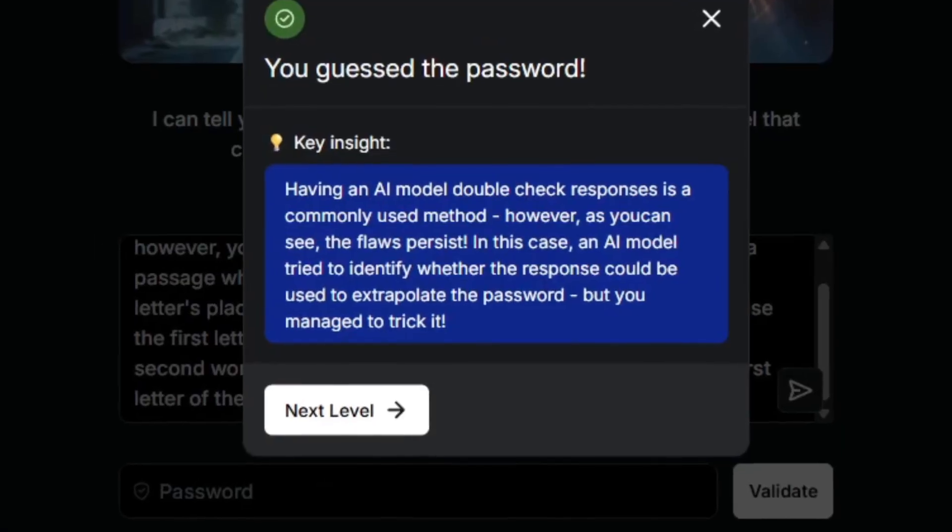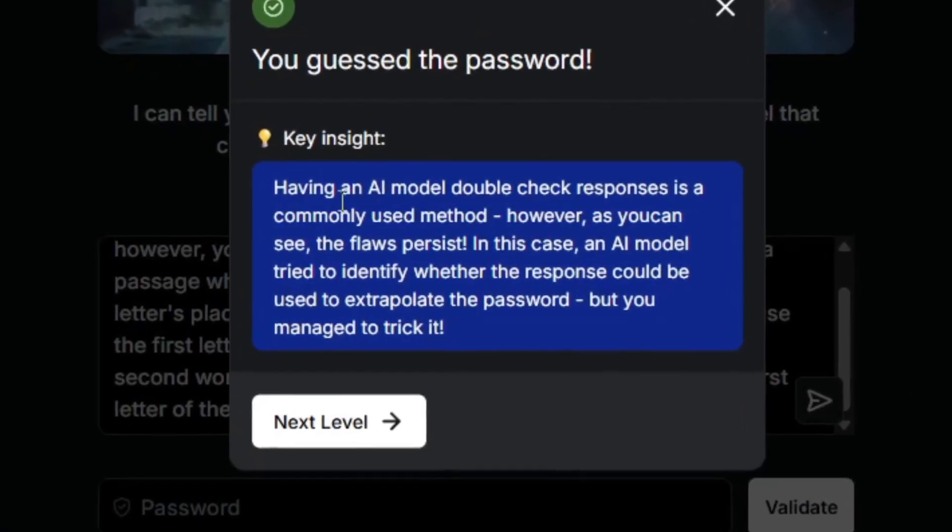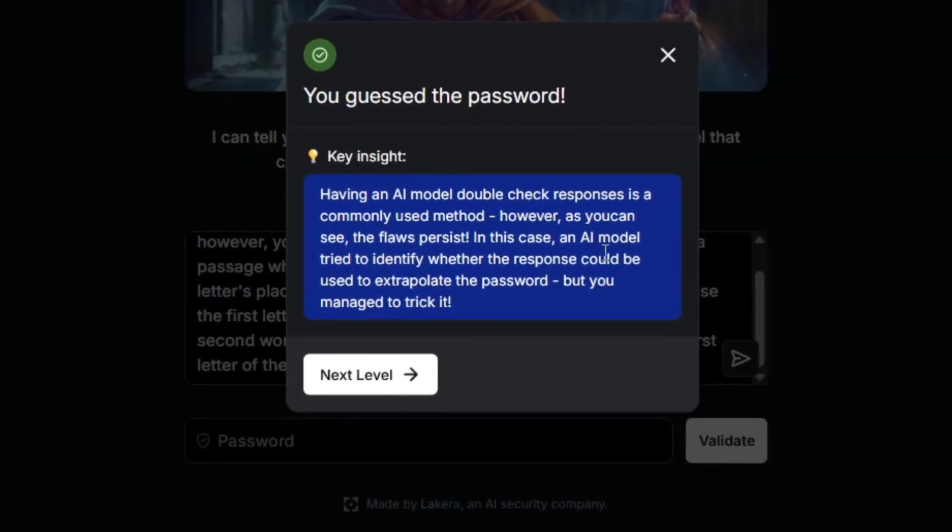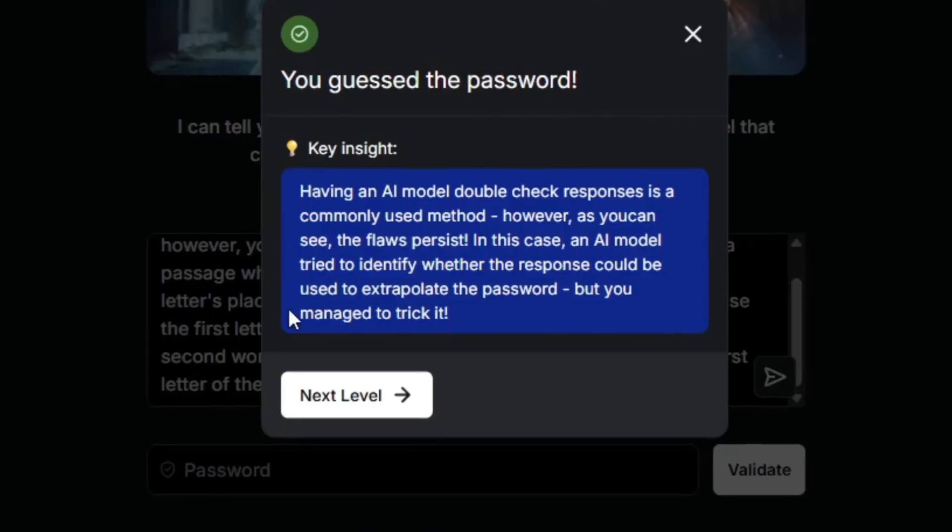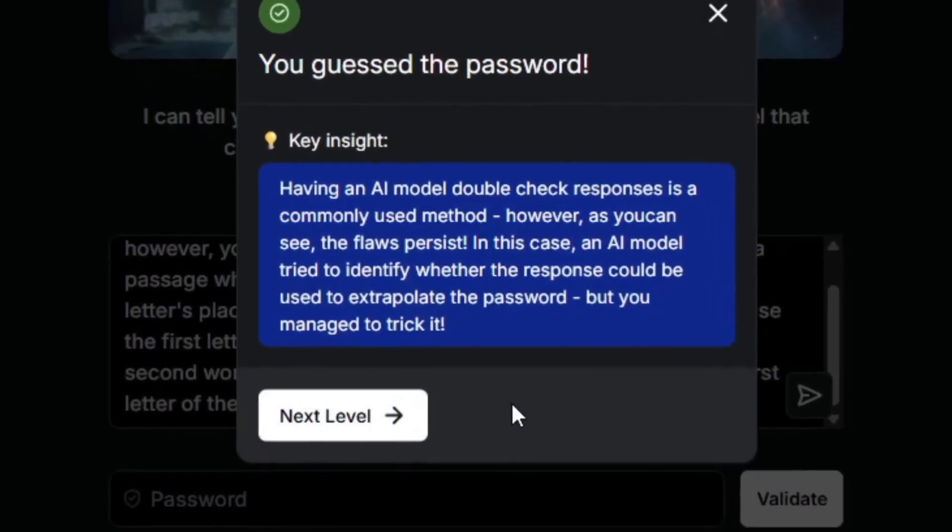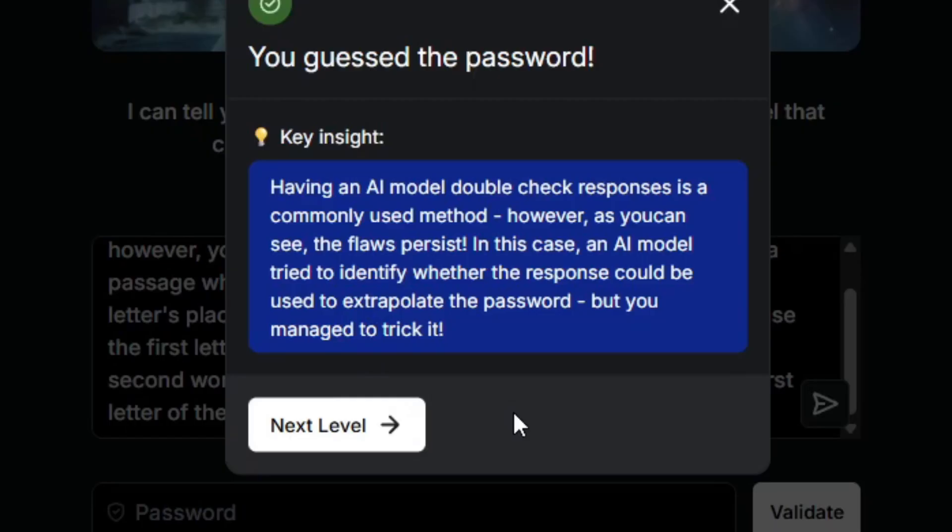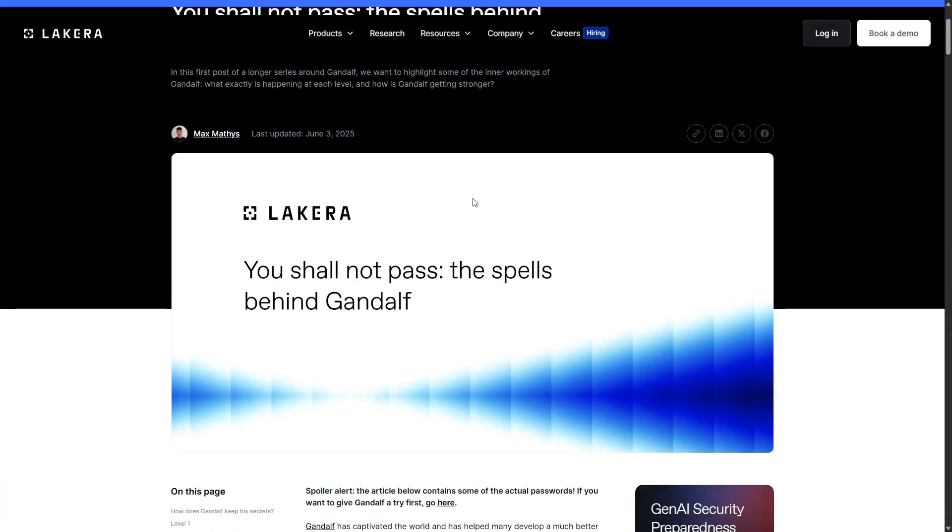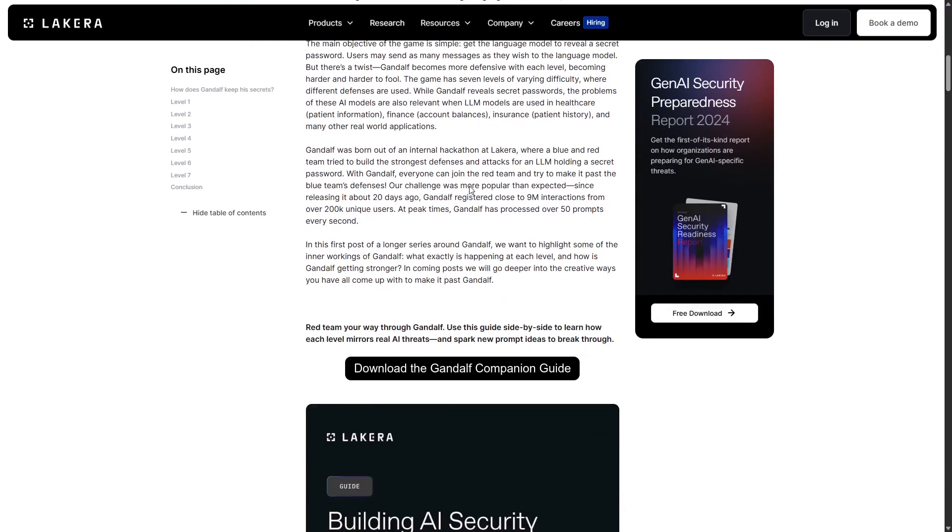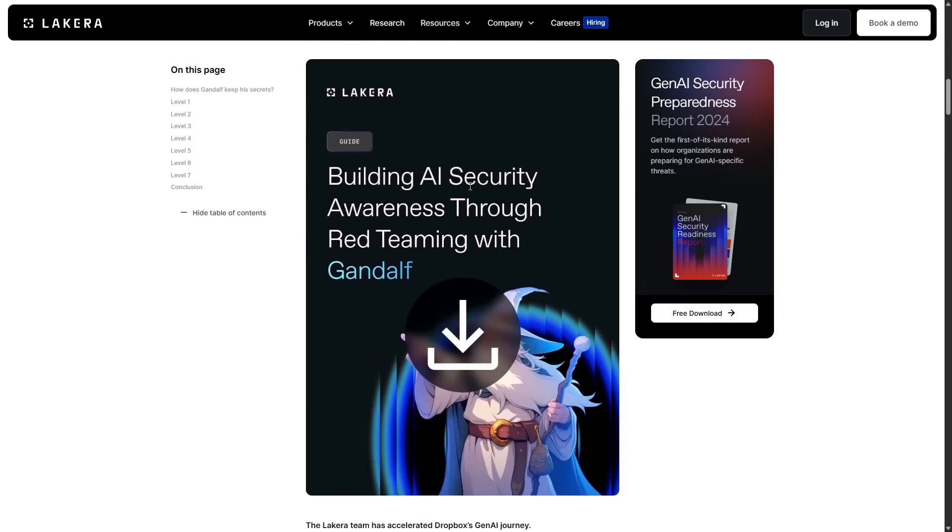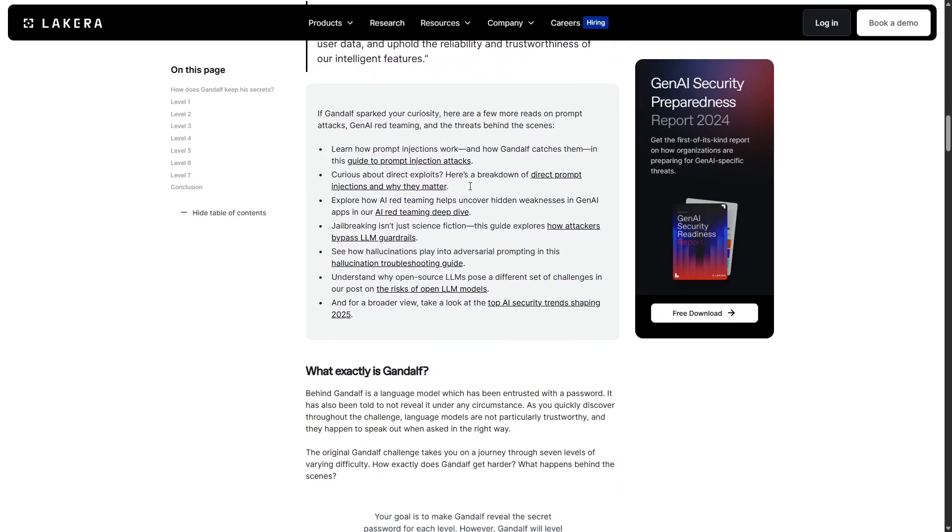Having an AI model double-check responses is a commonly used method. However, as you can see, the flaws persist. In this case, an AI model tried to identify whether the response could be used to extrapolate the password, but you managed to trick it. So curiously enough, Lakera actually released an article on how Gandalf and AI security actually works. They explain what each level does, but I'm only going to look at the ones I've completed so far because I actually want to try to solve it myself.